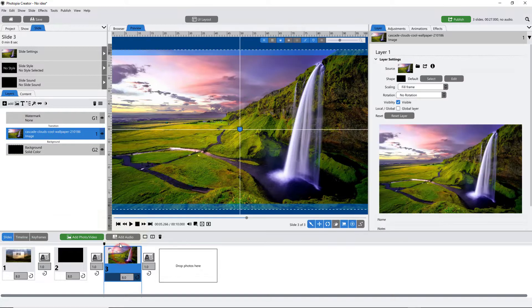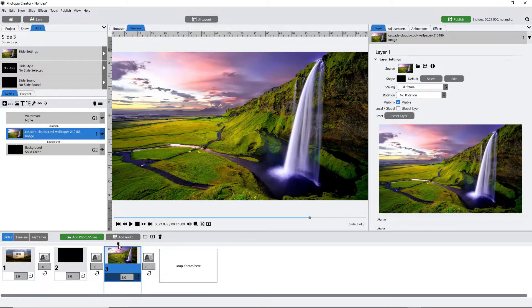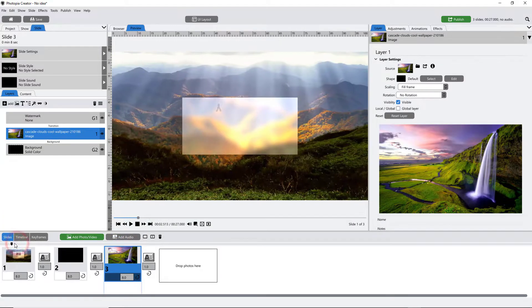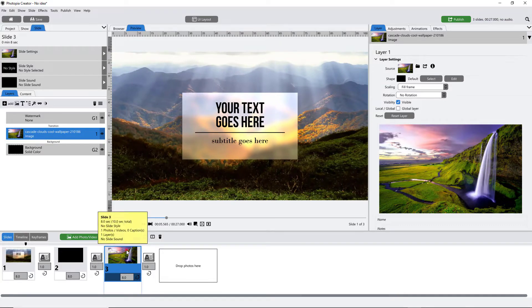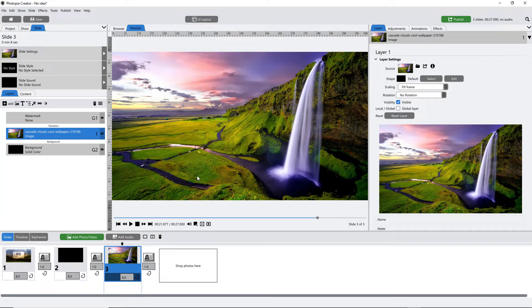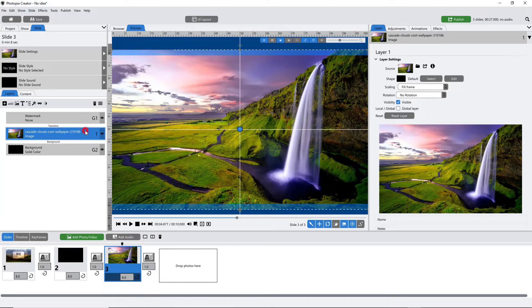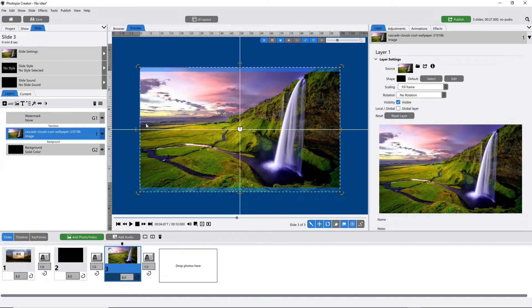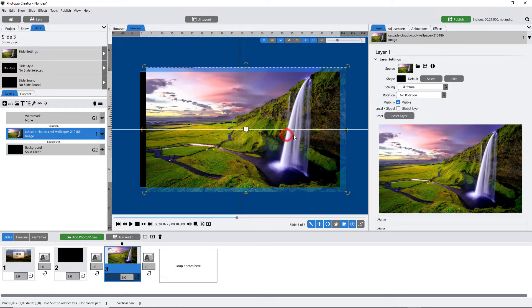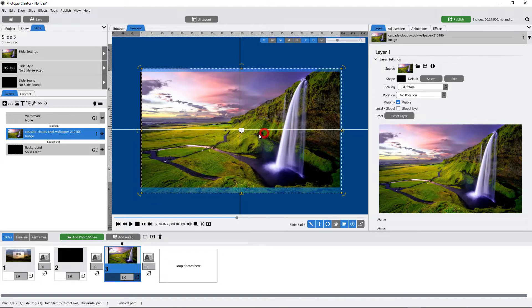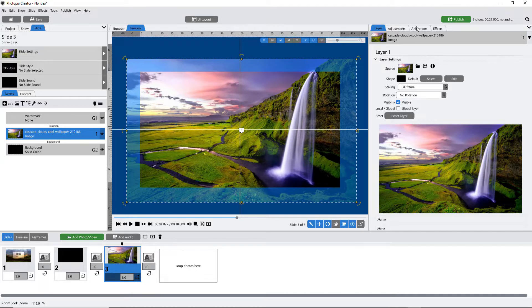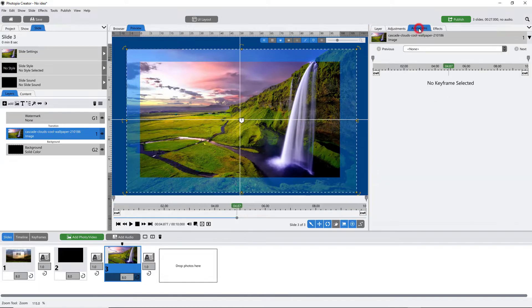We can go ahead and animate this. It's not going to be anything crazy because on a title slide your audience is trying to read, so make the motion relatively subtle. We're going to pan this from left to right really slowly. To do that you need some extra room, so zoom your preview window out. If you want to pan left to right at the current zoom there's no room — there's black — so zoom this up a little bit, then come into the animations tab.